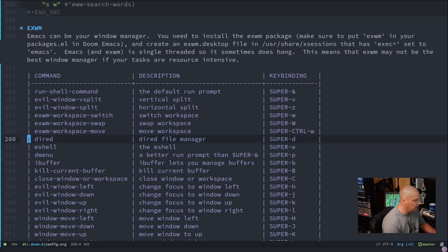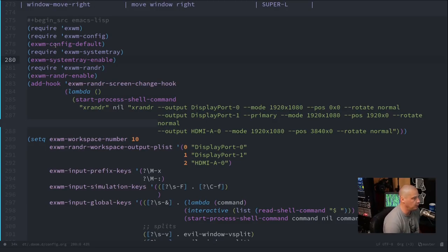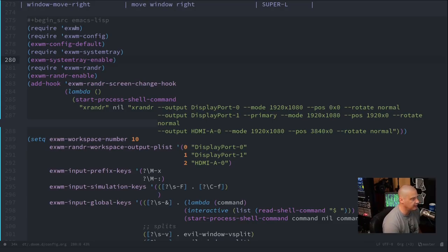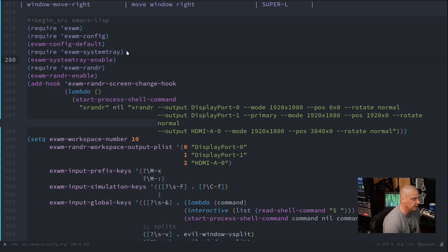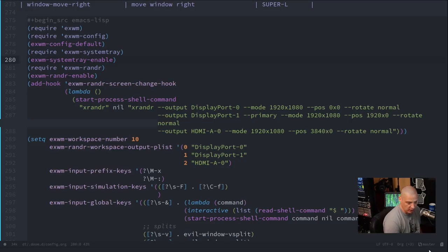Back in config.org, the first thing you need to do is require a few modules. You have to require 'exwm' to use it, then require 'exwm-config' for the default configuration, and add the line 'exwm-config-default'. For a system tray, require 'exwm-systemtray' and then call 'exwm-systemtray-enable' — that puts a system tray right underneath the mode line.